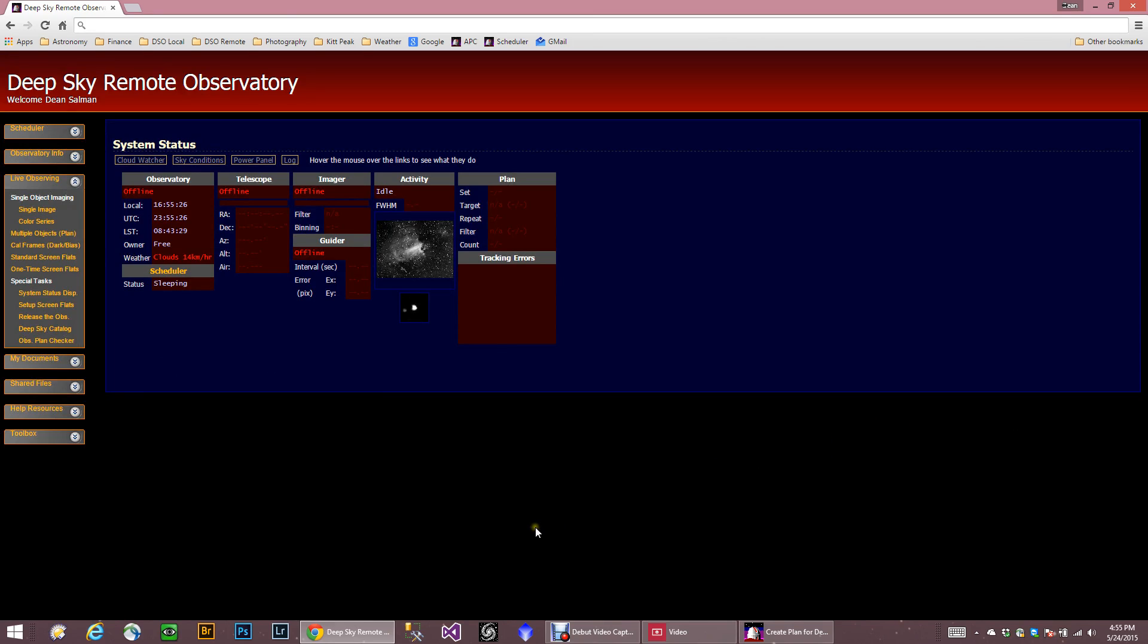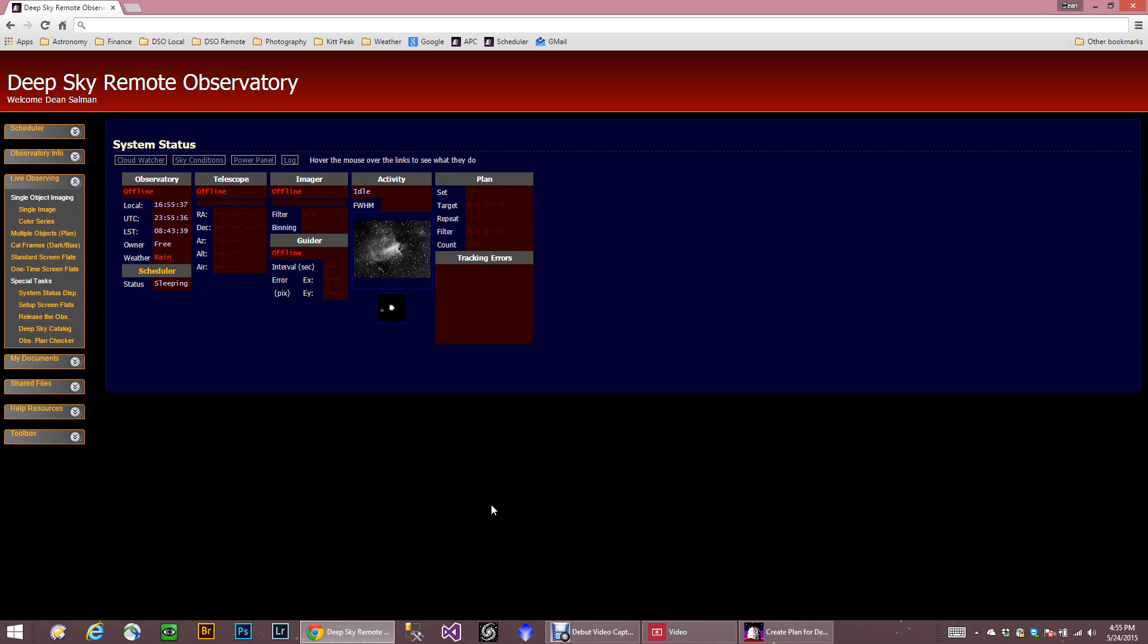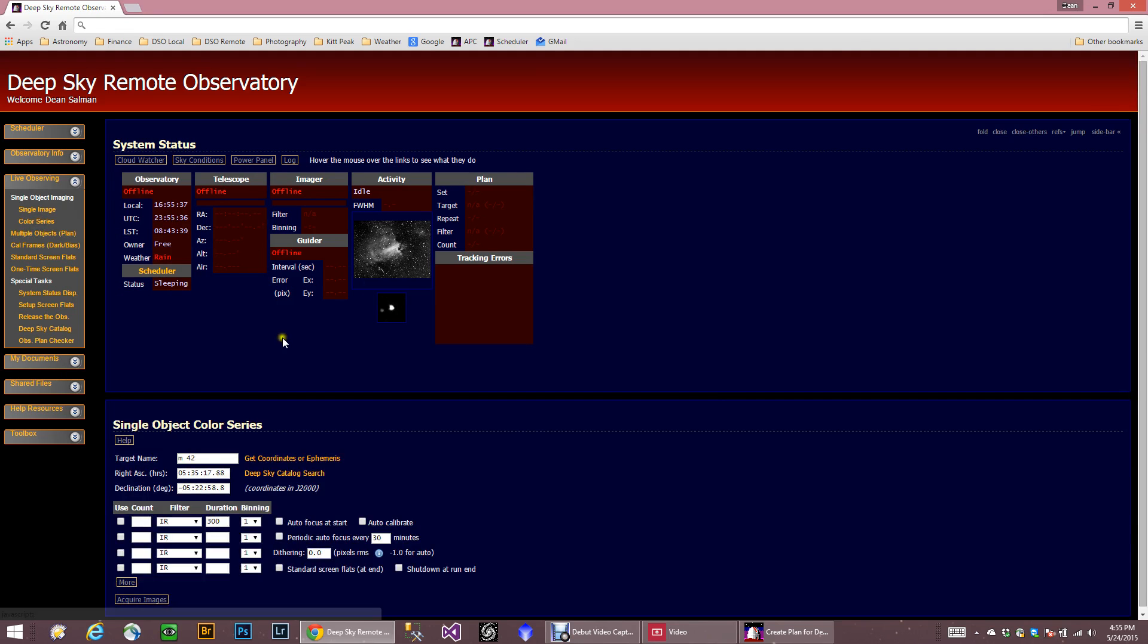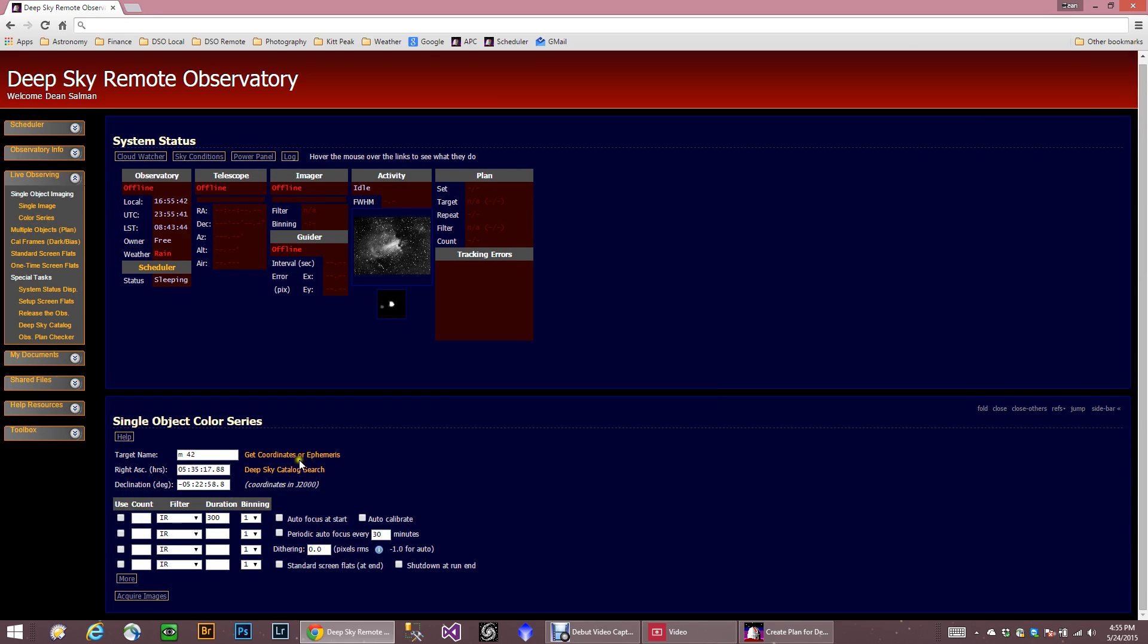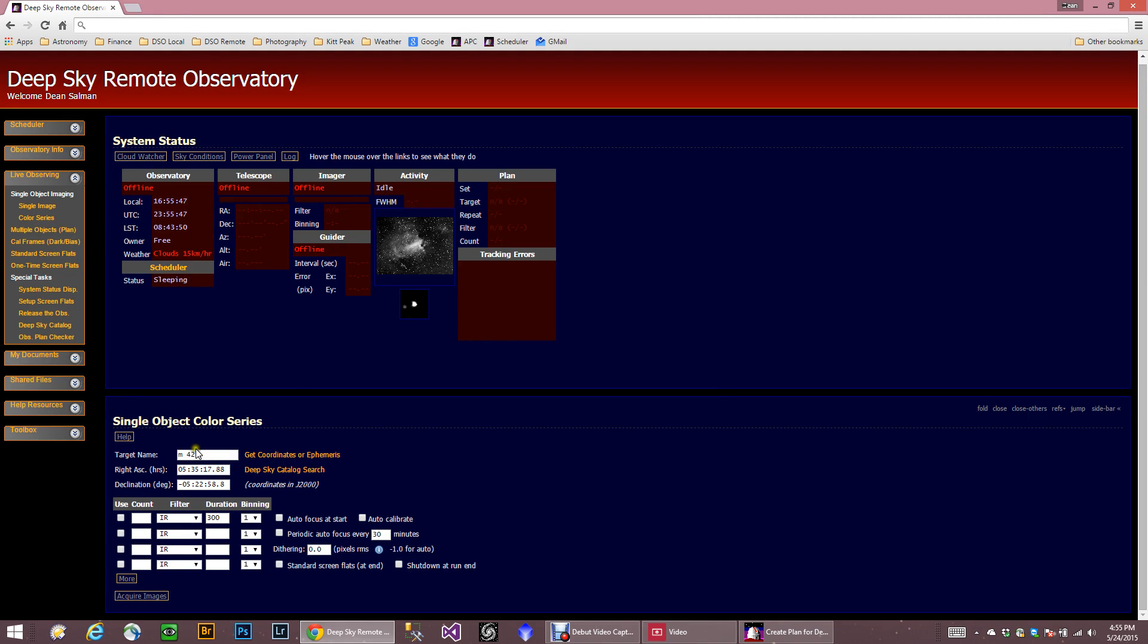And the next thing I want to talk about, this is the one that would be used more if you wanted to take a series of a particular object. So we're going to go into Color Series. Now, Color Series, as you can see, it remembers what I did last time, so I won't have to do that again. But let's say we wanted to do M35.